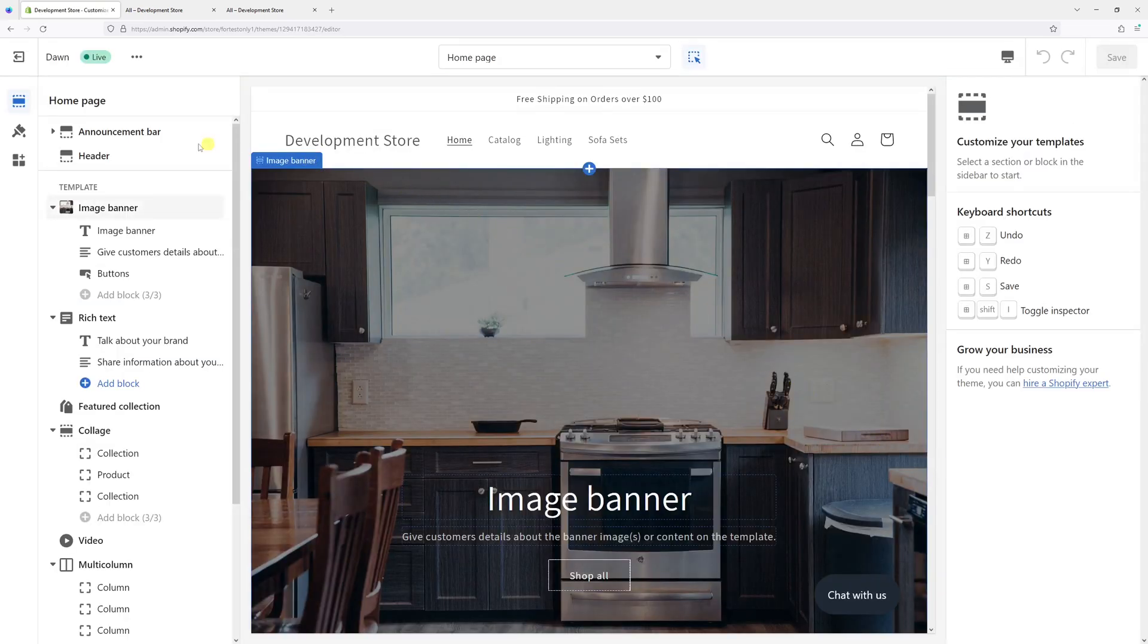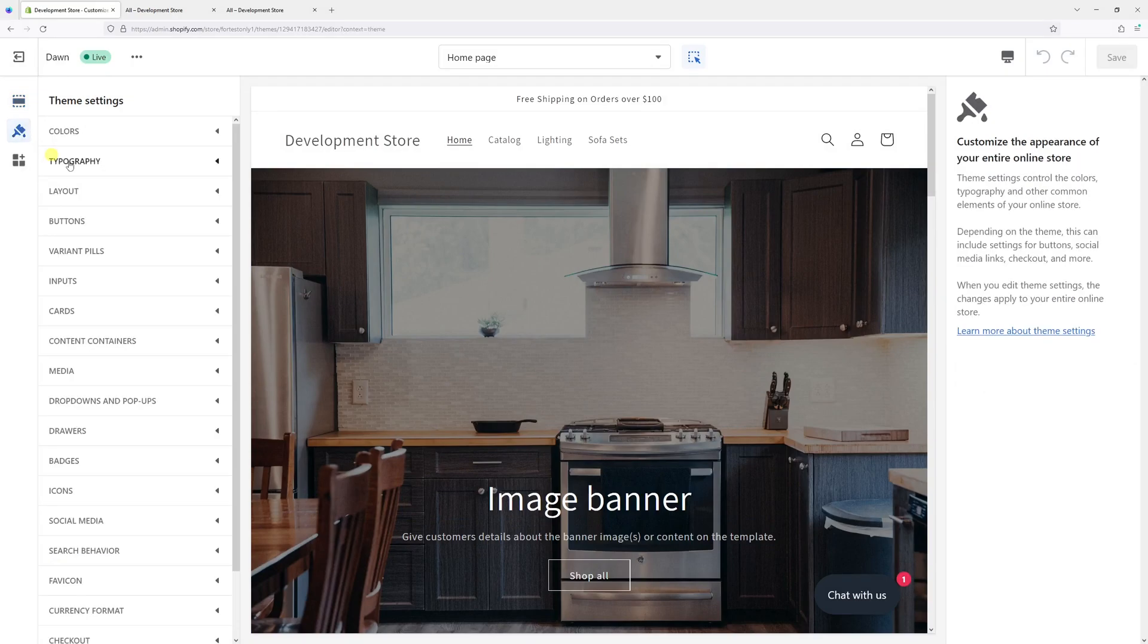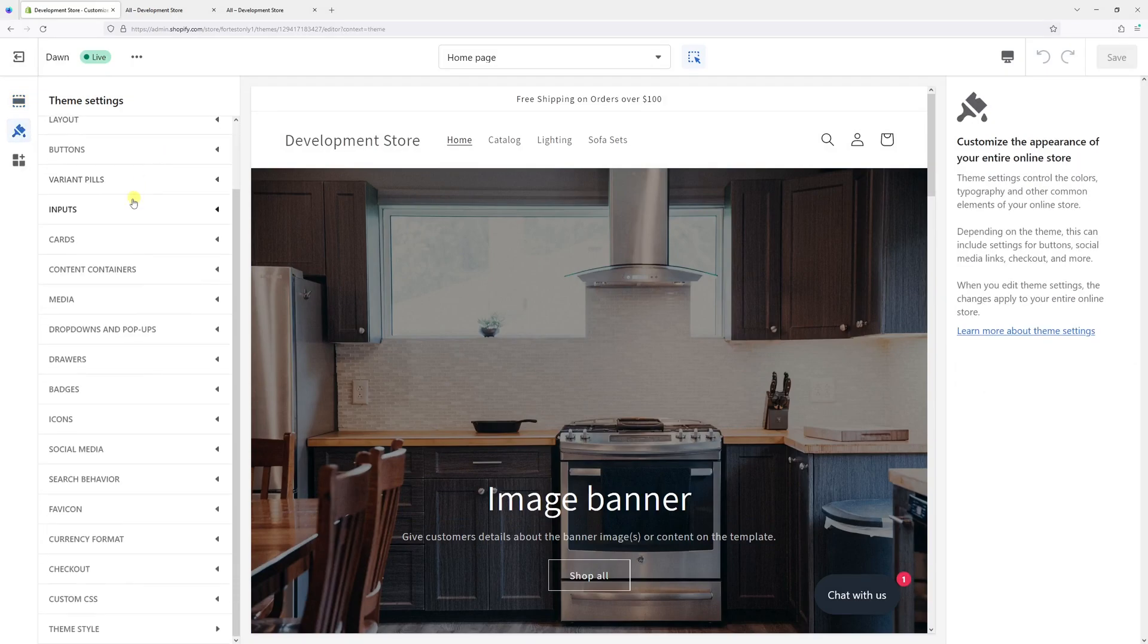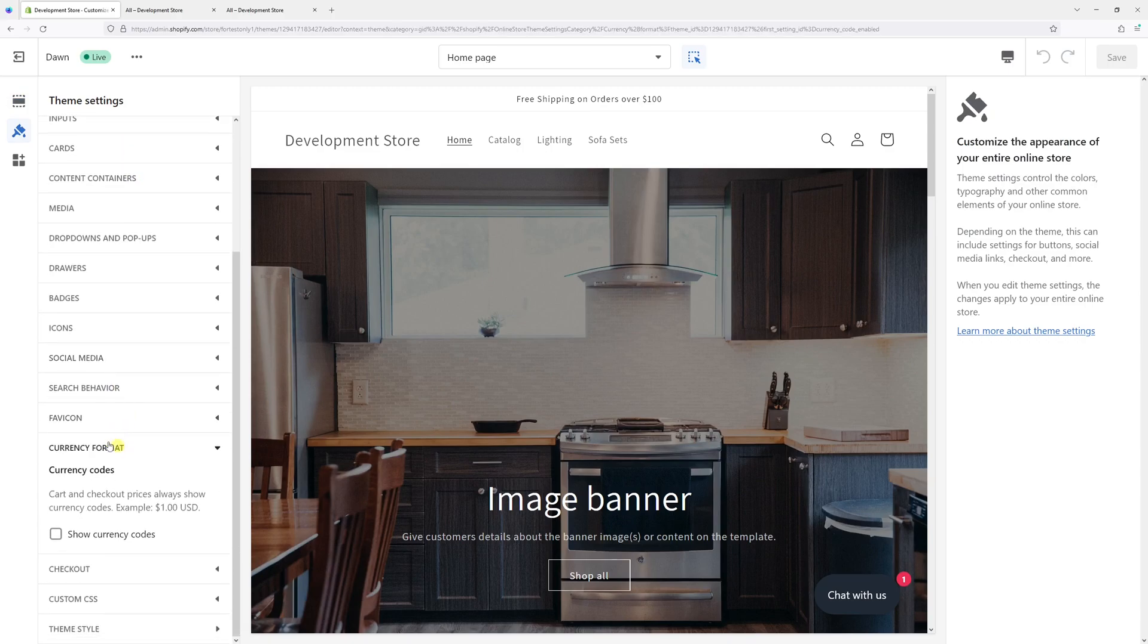Then on the left, look for the Theme Settings—it looks like a paintbrush icon. Within Theme Settings, select Currency Format, and right in here you want to enable this option: Show Currency Codes.